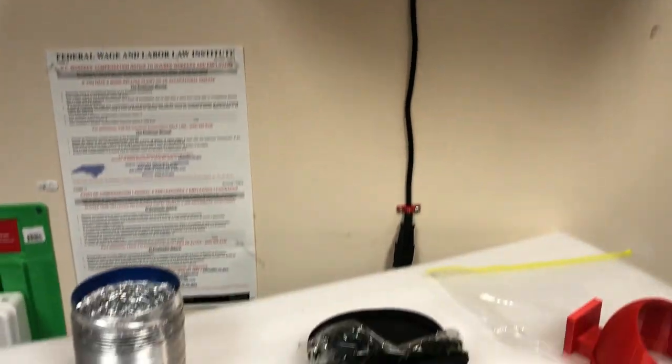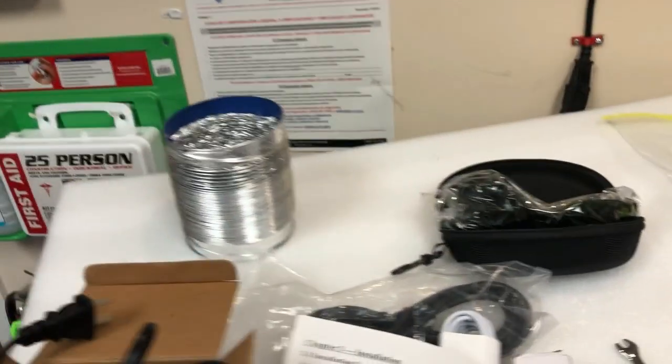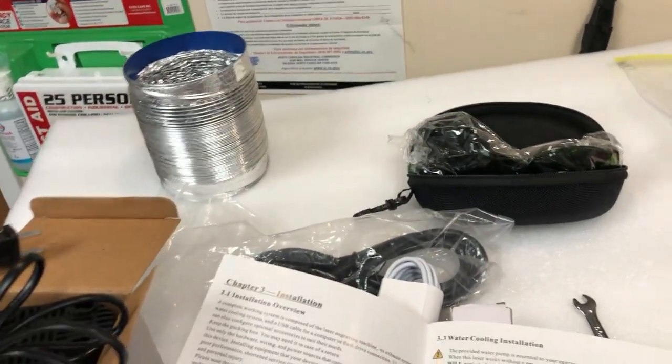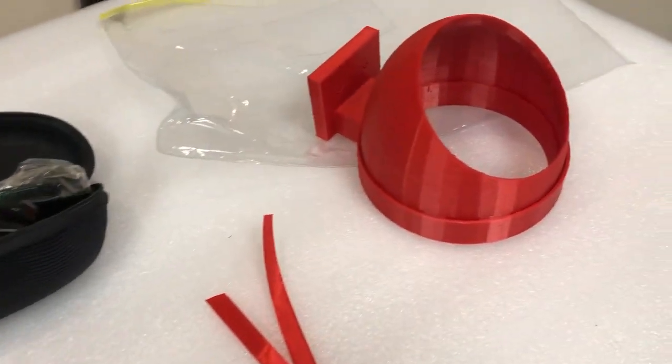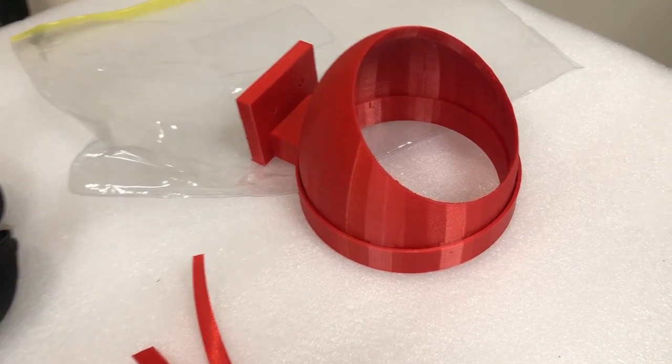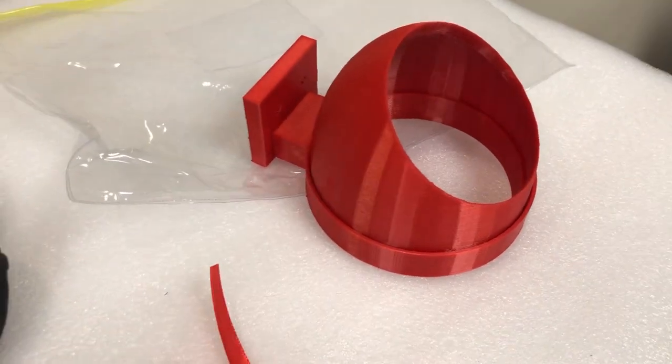I contacted the manufacturer and they said that the manual is outdated, so they're going to use Lightburn rather than the software they mentioned in the manual. This right thing is the one that I 3D printed for the chimney. Okay, let's get started.